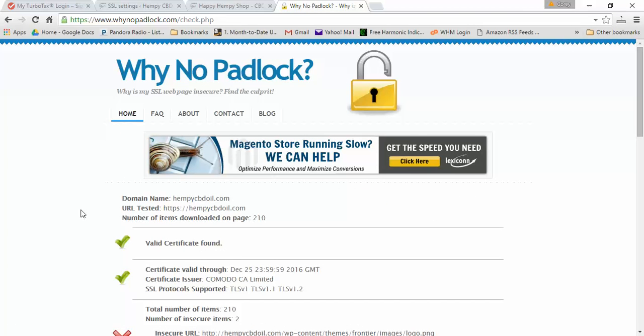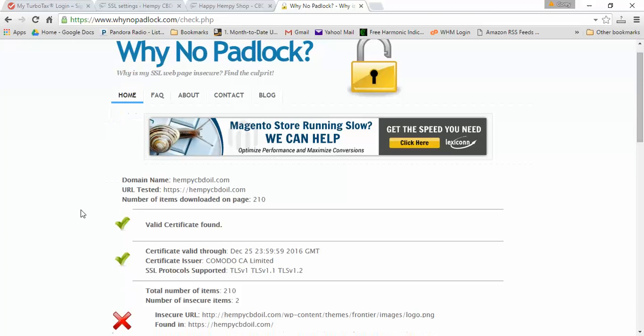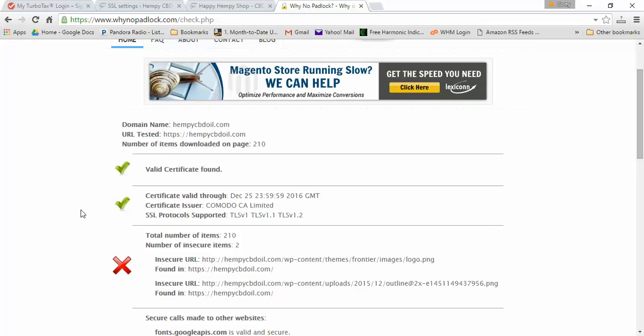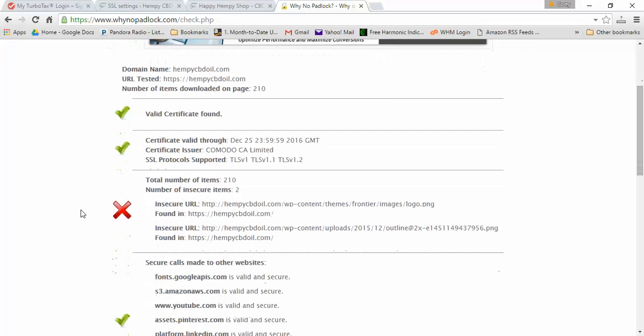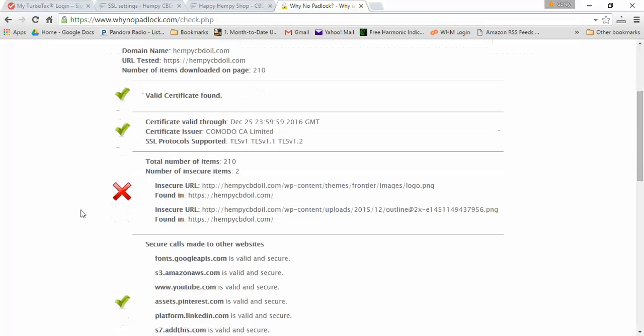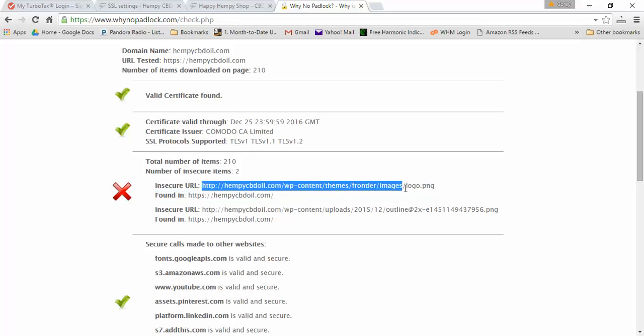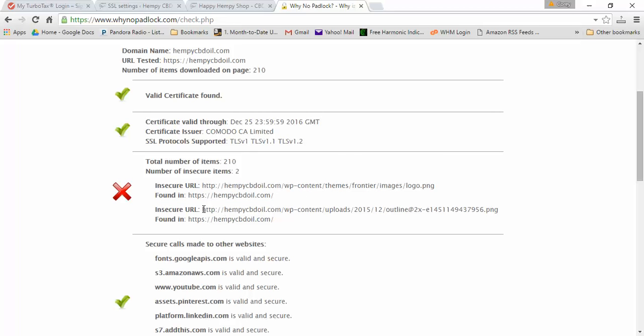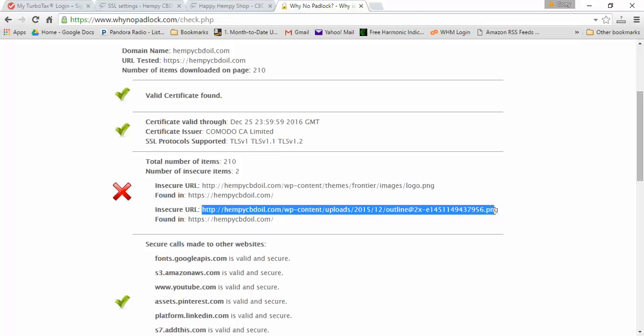It found a couple insecure or unsecure items. It says I have a valid security certificate, and then right here it's telling me total number of items and the number of insecure items. It's saying my logo and this little dude right here is unsecured.